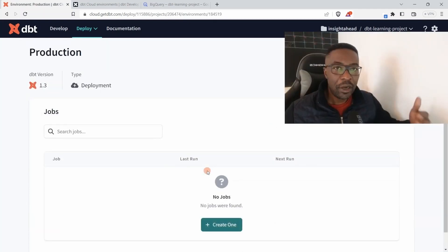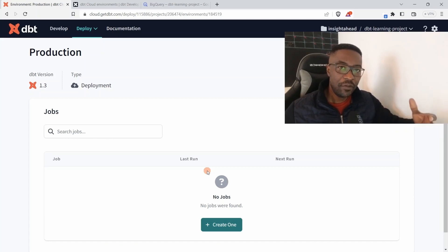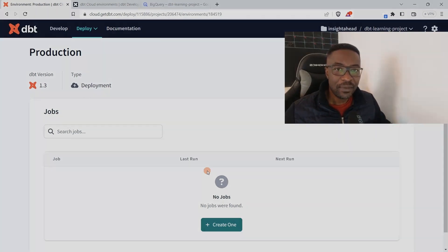Now our environment is ready, and the next thing we have to do is to create some jobs inside the environment. See you in the next lecture.